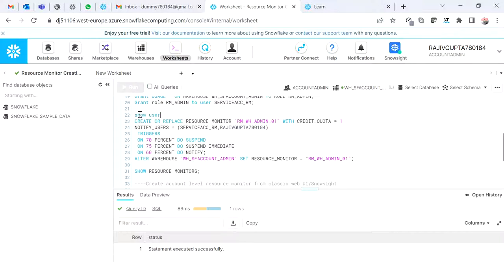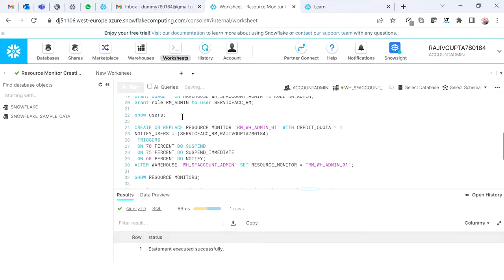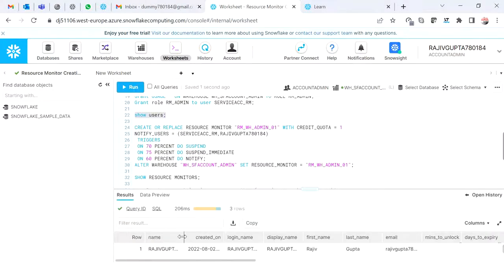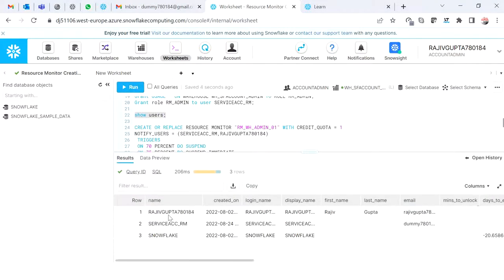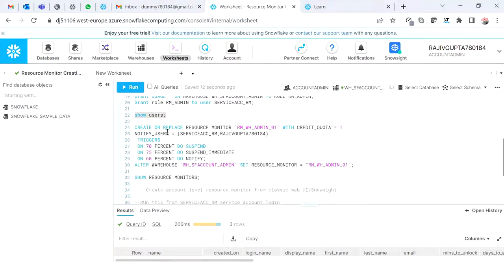Let me show you — run 'SHOW USERS'. Whatever you see under the name column is the value you have to provide in the notify clause, within brackets. Multiple values can be provided as a comma-delimited list.